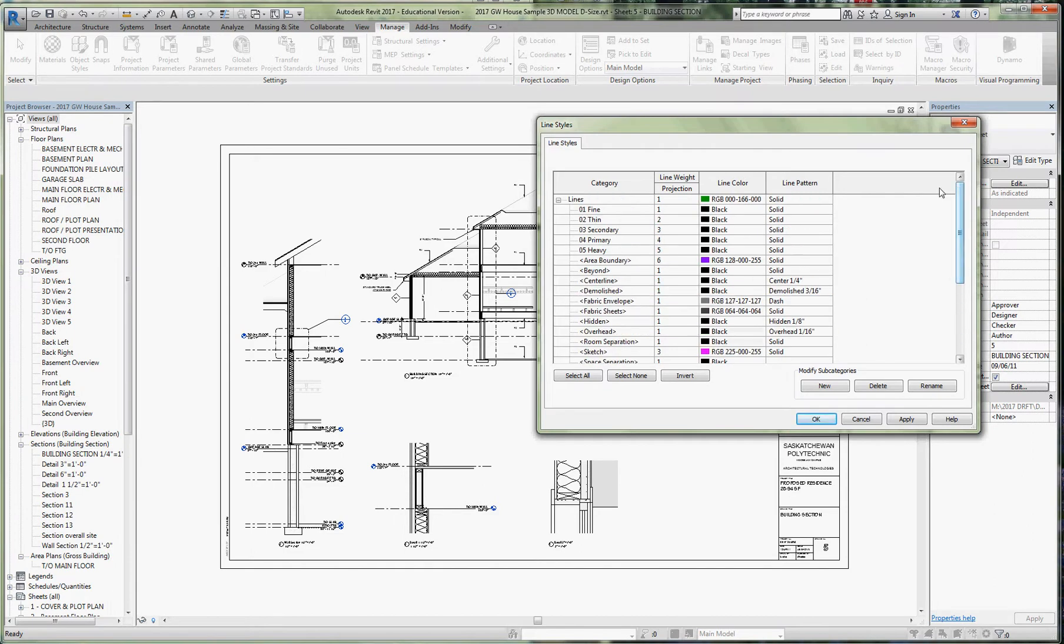We can make all the line types that we want, but I want to focus on these five because I'm talking about line weights today. They have assigned one through five line weights, one being the lightest, five the heaviest.